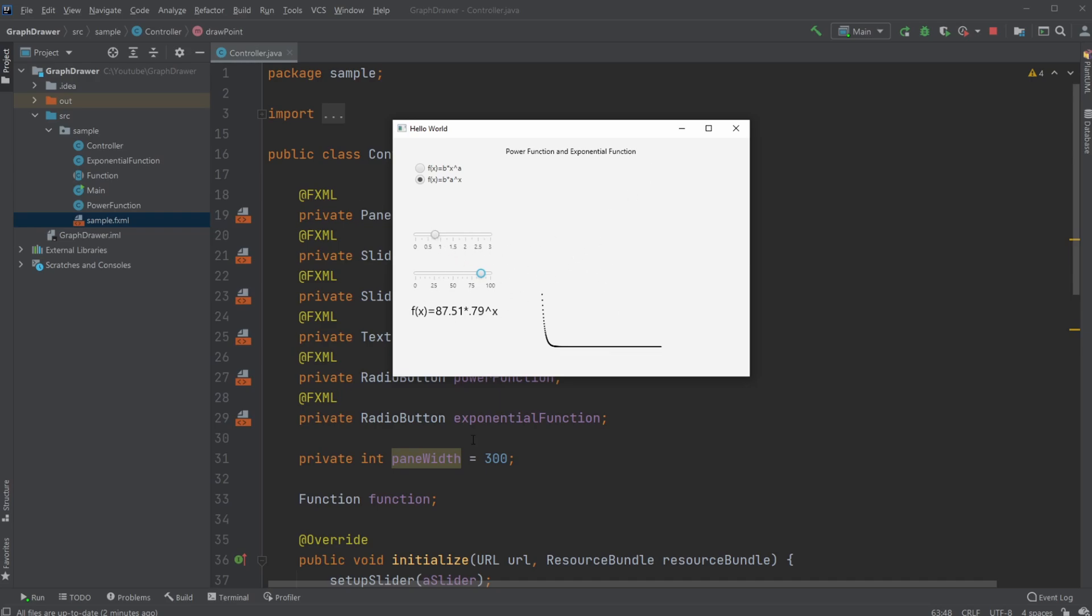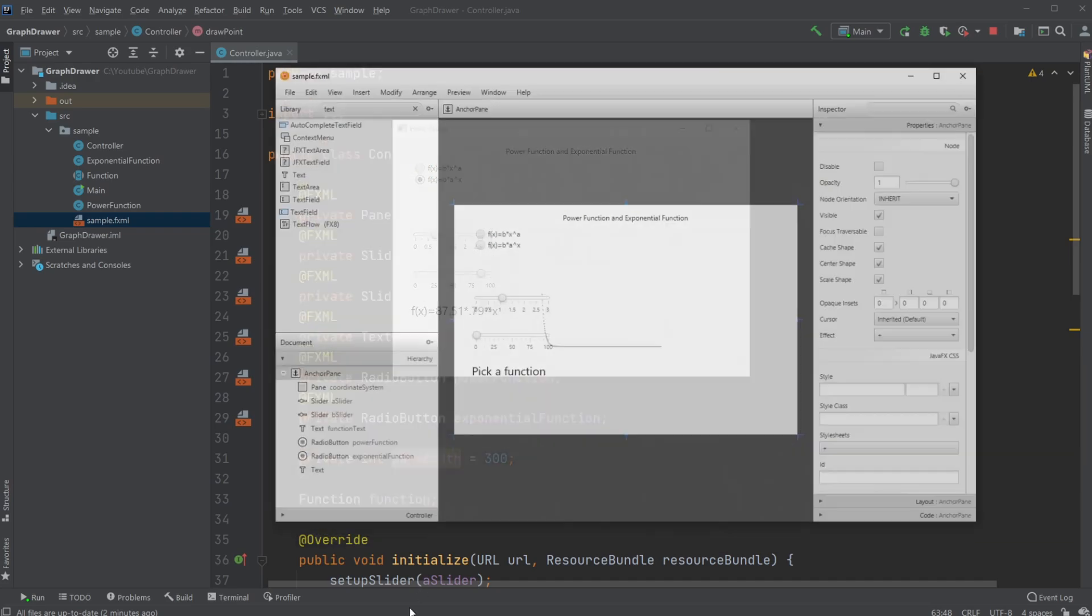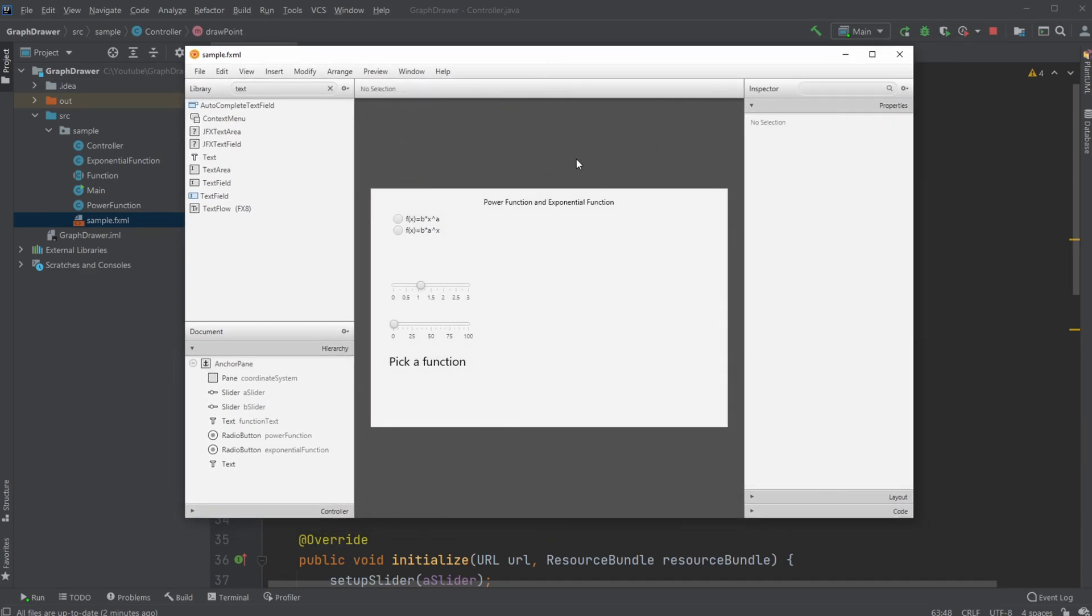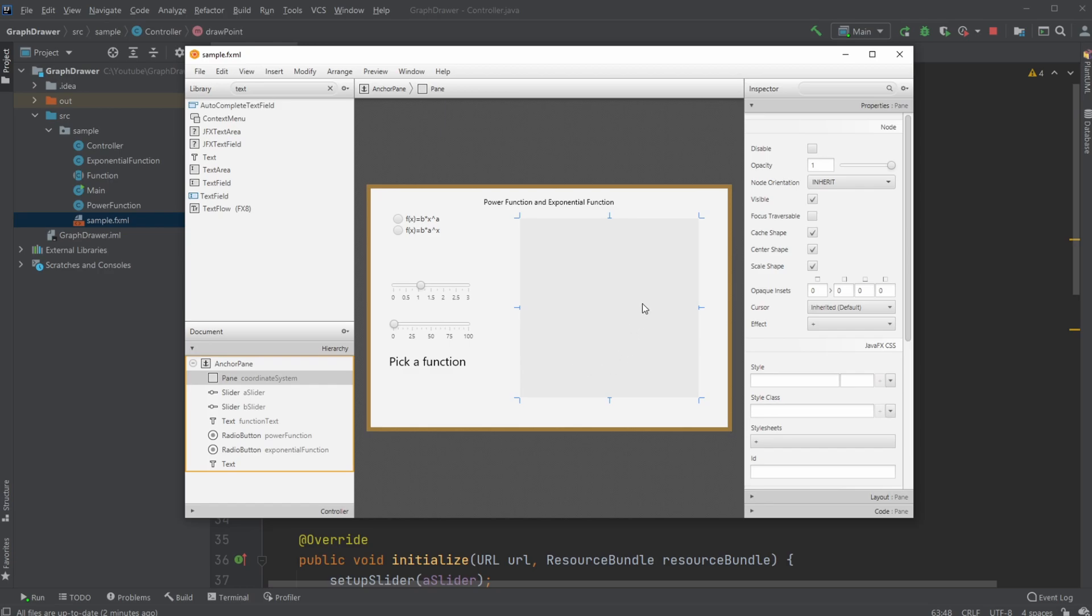If we have a quick look at the Scene Builder setup, we just very simply have some sliders, radio buttons, and an empty pane, which is on this pane. Technically, we are drawing our functions.